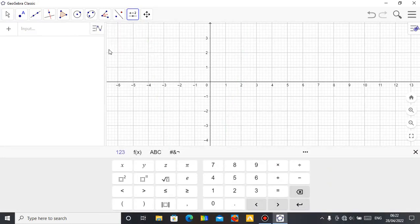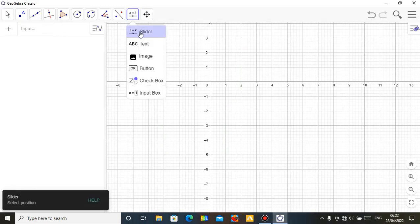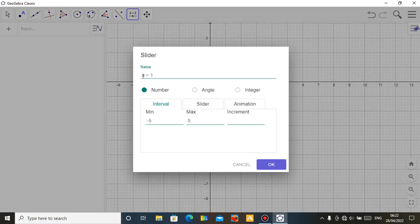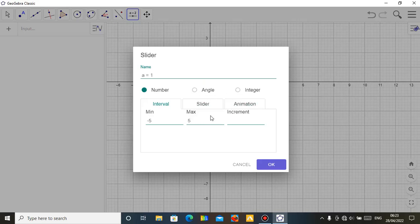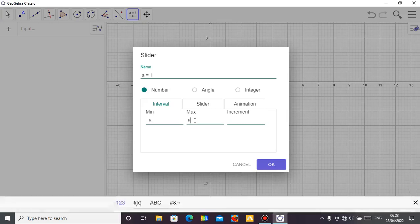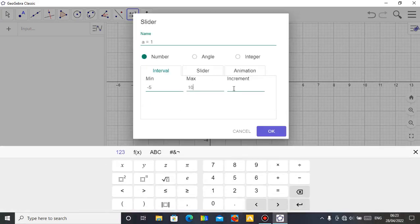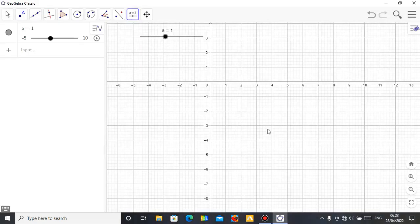Let me delete this and show you how to define values using sliders. To start, get your slider — just click on the slider tool, click anywhere on the screen. The name of the slider is A, which is what I want — to define A in my quadratic equation. It's telling you to put a minimum or maximum value. Let's take a minimum of minus 5, a maximum of 10, and increment by 1, since I don't want decimal values for constant A.